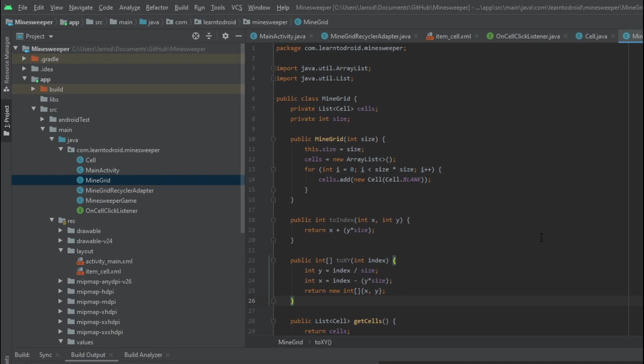The second method is called toXY and it returns an integer array. This integer array contains an x and y-coordinate. We pass it an index and it converts that index into x and y-coordinates, making it easy to locate cells. This simplifies the process of creating the grid of bombs and numbers and locating adjacent cells so we can calculate those numbers correctly.